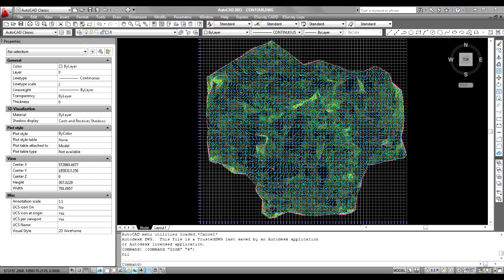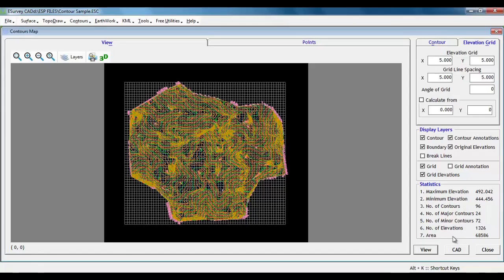The software also displays elevation statistics, which includes minimum elevation, maximum elevation, number of contours, area of boundary.